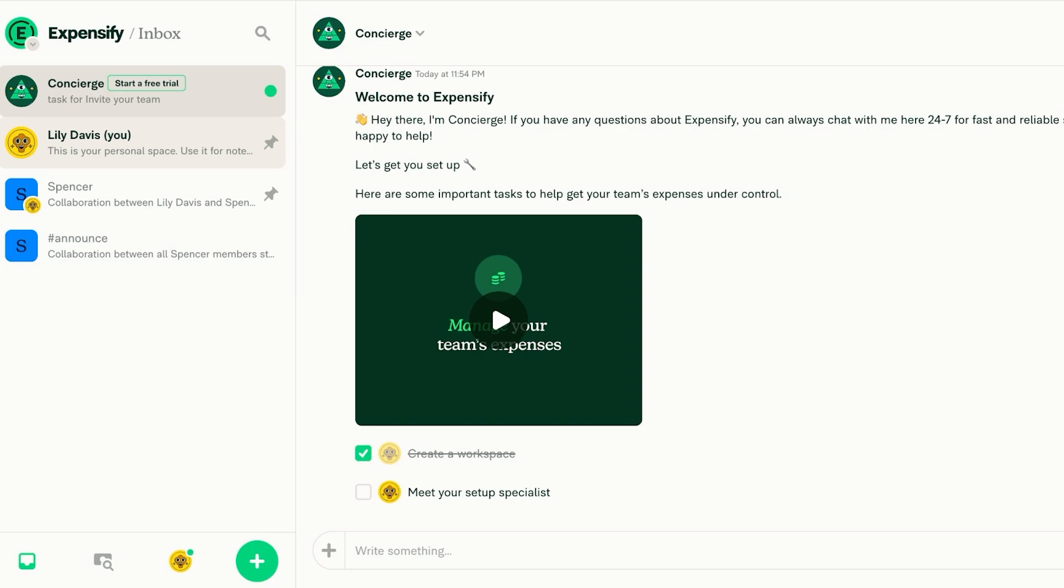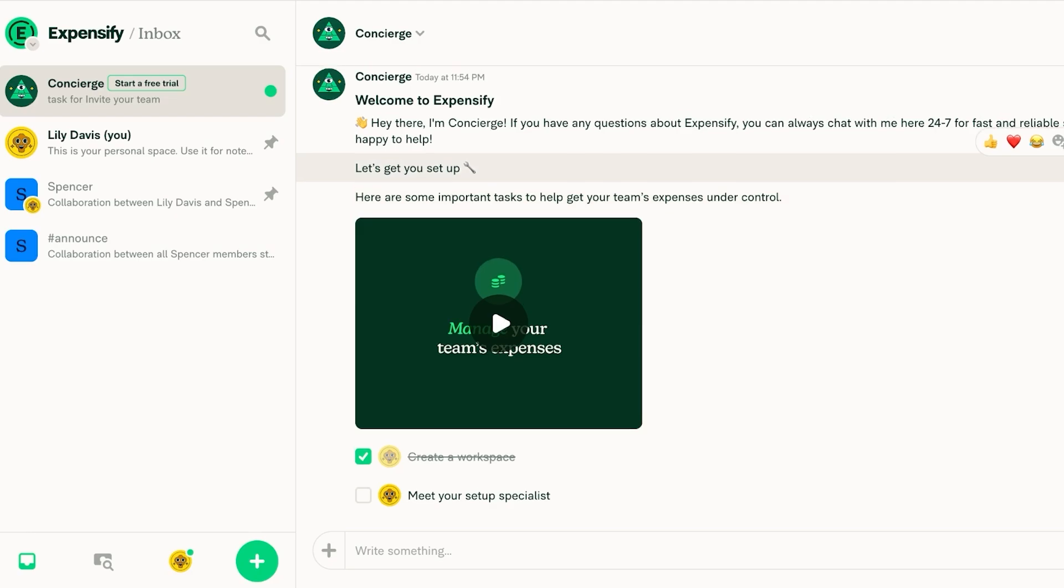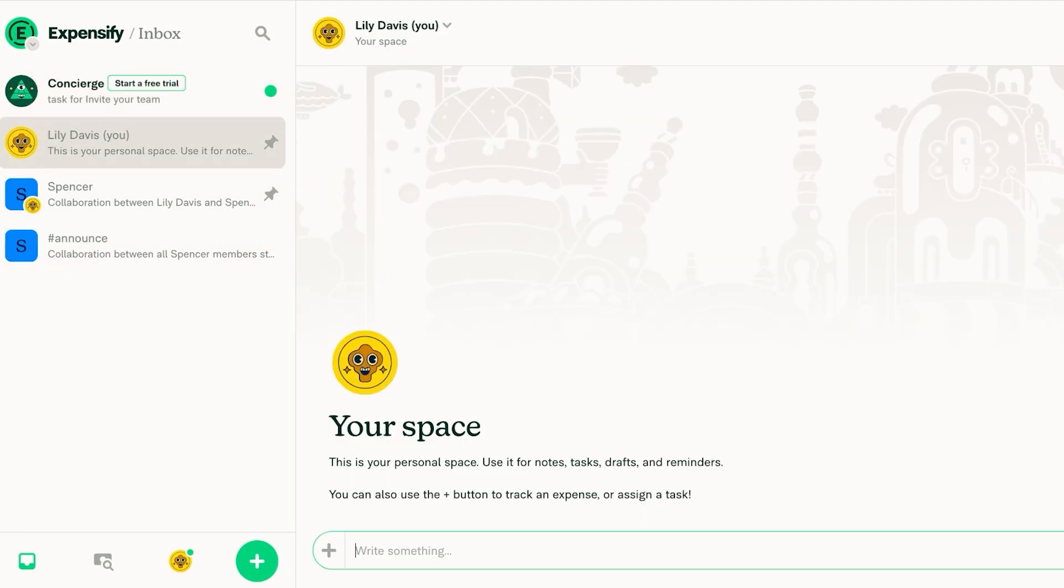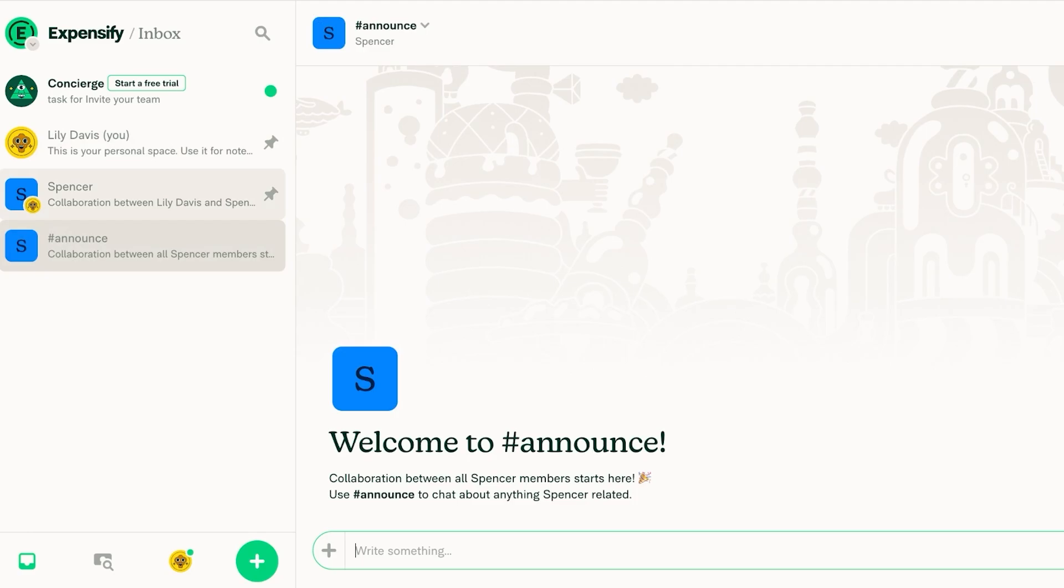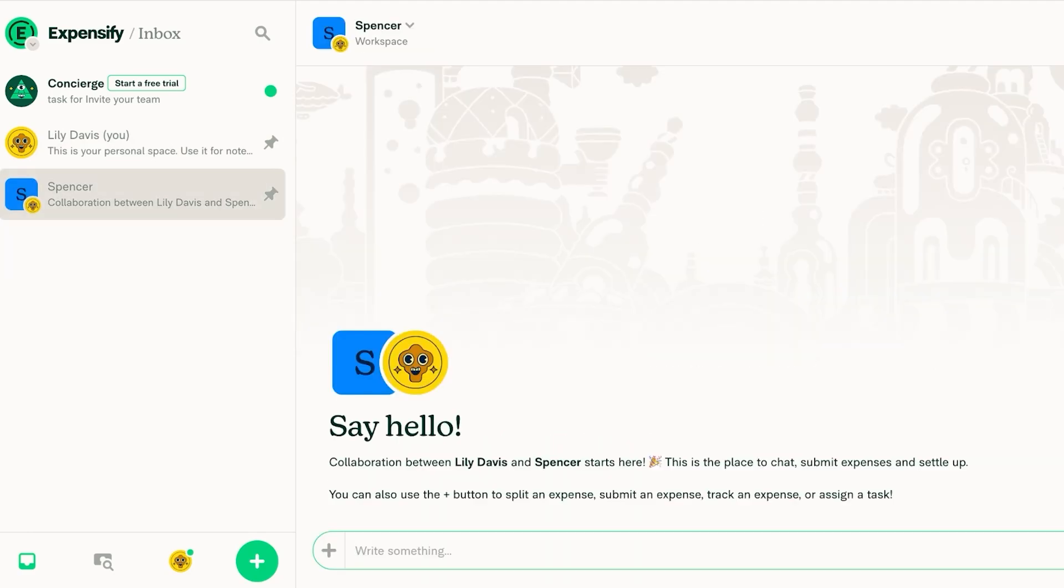So to get started with Expensify you will see on the left you have a concierge. This concierge just helps you in setting up your Expensify account. Then you have a personal space to track your expenses and assign tasks. Then you have your space for your business.